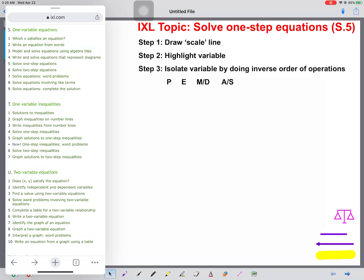Hello. In this video we're going to review how to do iExcel Topic Solving One-Step Equations S.5. Before we do some practice questions, I'd like to review a couple of steps that help us solve equations.